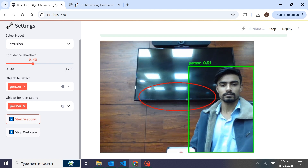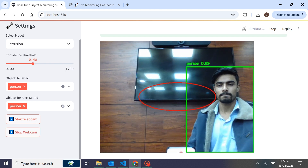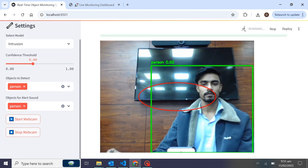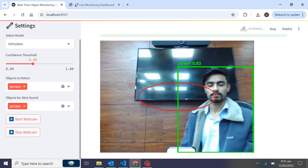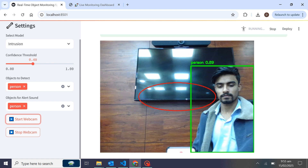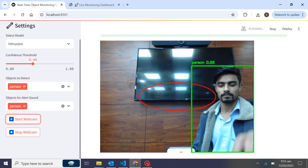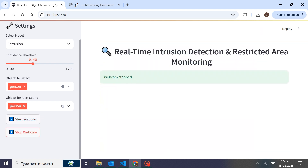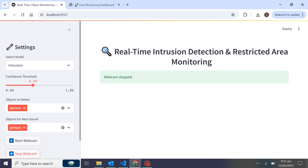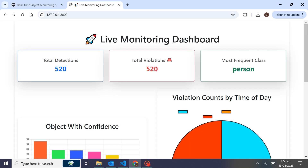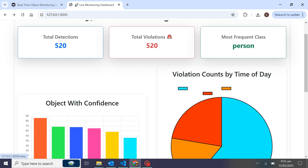We are using Streamlit to show our live data and FastAPI on the backend. That's how we are showing total detections, total violations, and most frequent classes here.